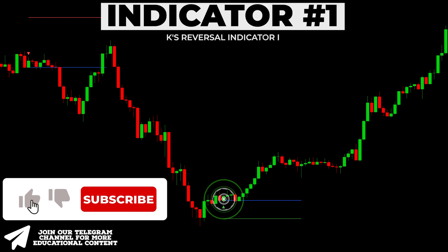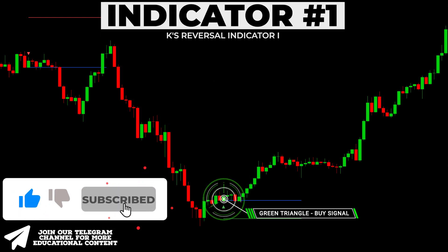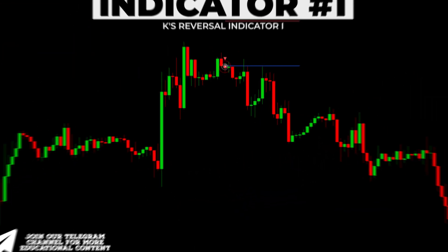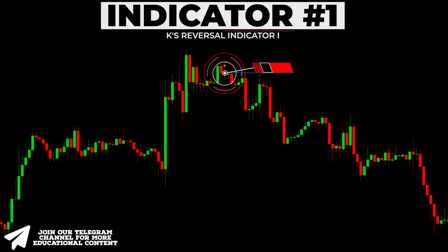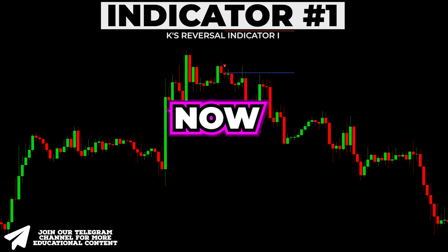We want to see a green triangle that arises on a bullish candle, and more importantly, the signal candle should exceed the upper blue line. Exactly the opposite works for the bear case — we should wait for a red triangle that must occur on a red candle, with the candle closing below the blue line.